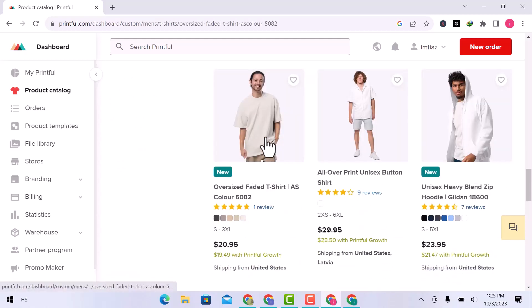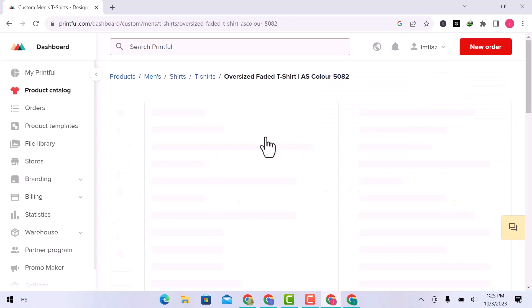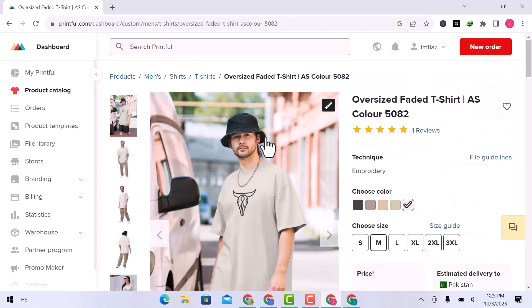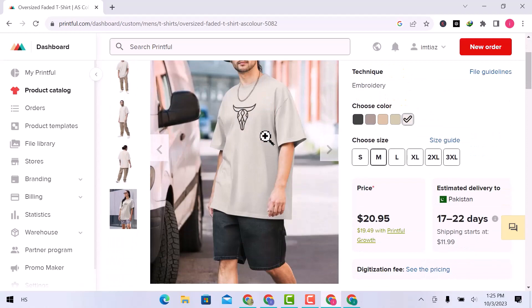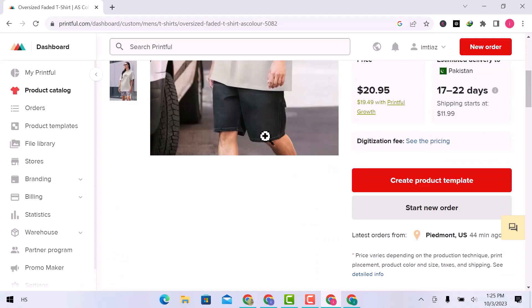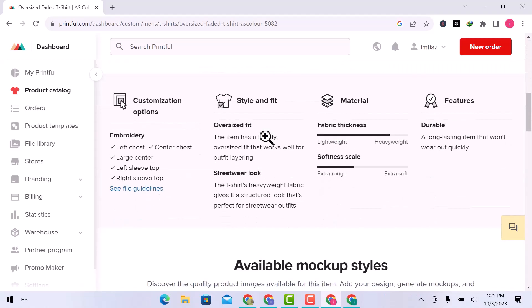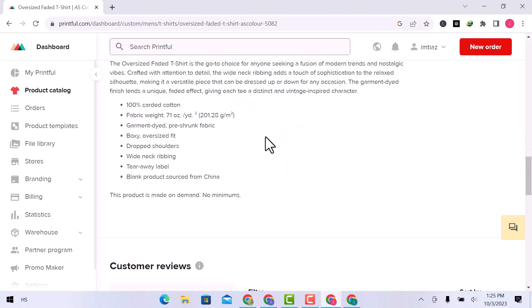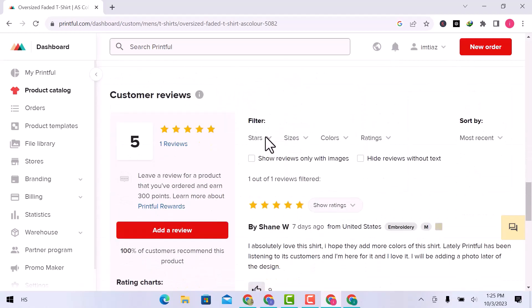Open this product. You can see the product pictures and details. Available mockup styles and custom reviews. Let's create a product template.